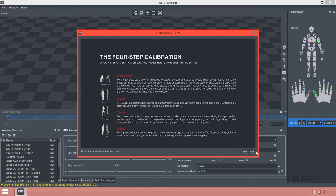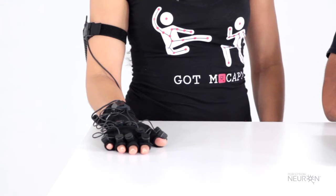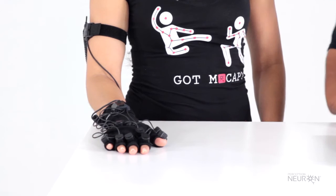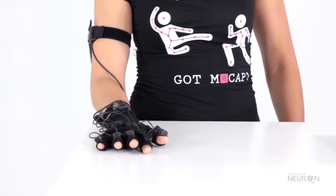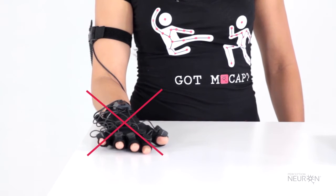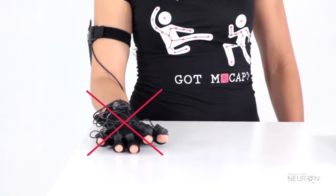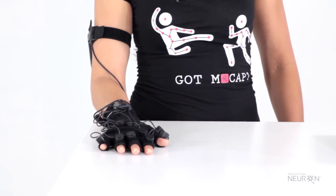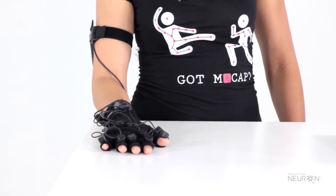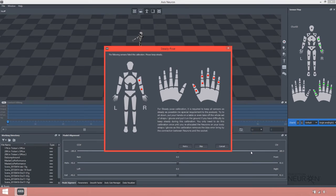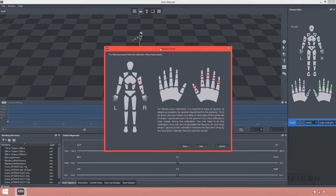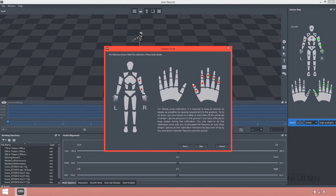We will first demonstrate what happens if you incorrectly perform the steady pose. So if the steady pose is done incorrectly, we're going to get an alert from a dialog that tells us that a few of the sensors moved. In this case, Susie had her fingers moving slightly and her arm moving slightly.